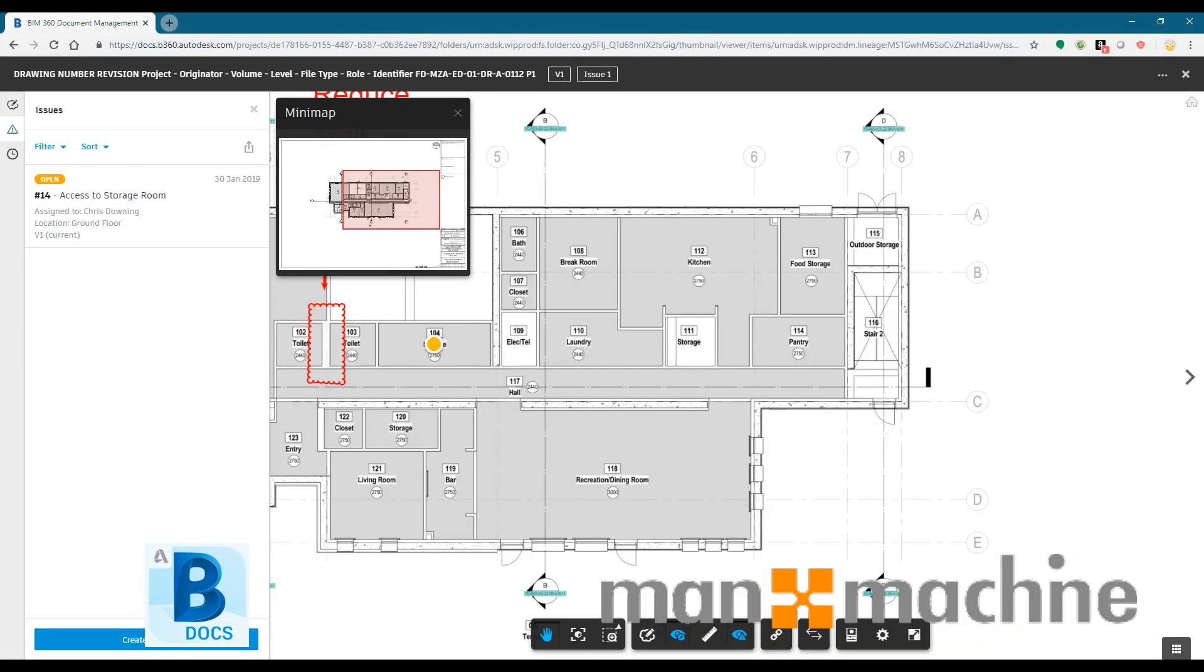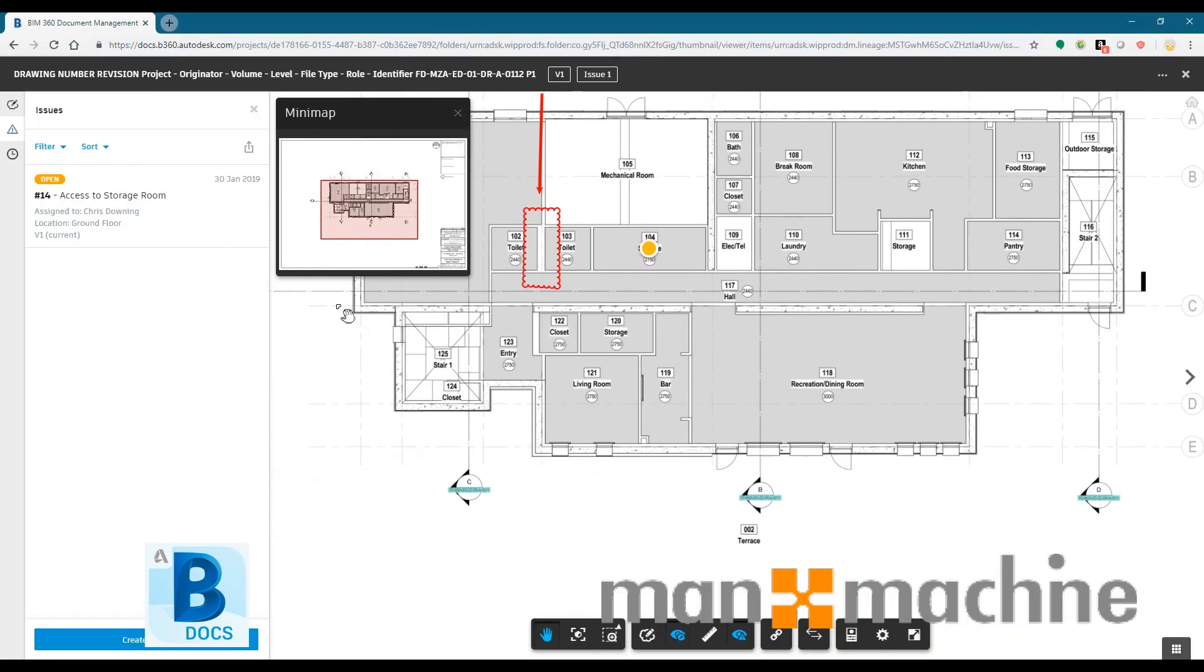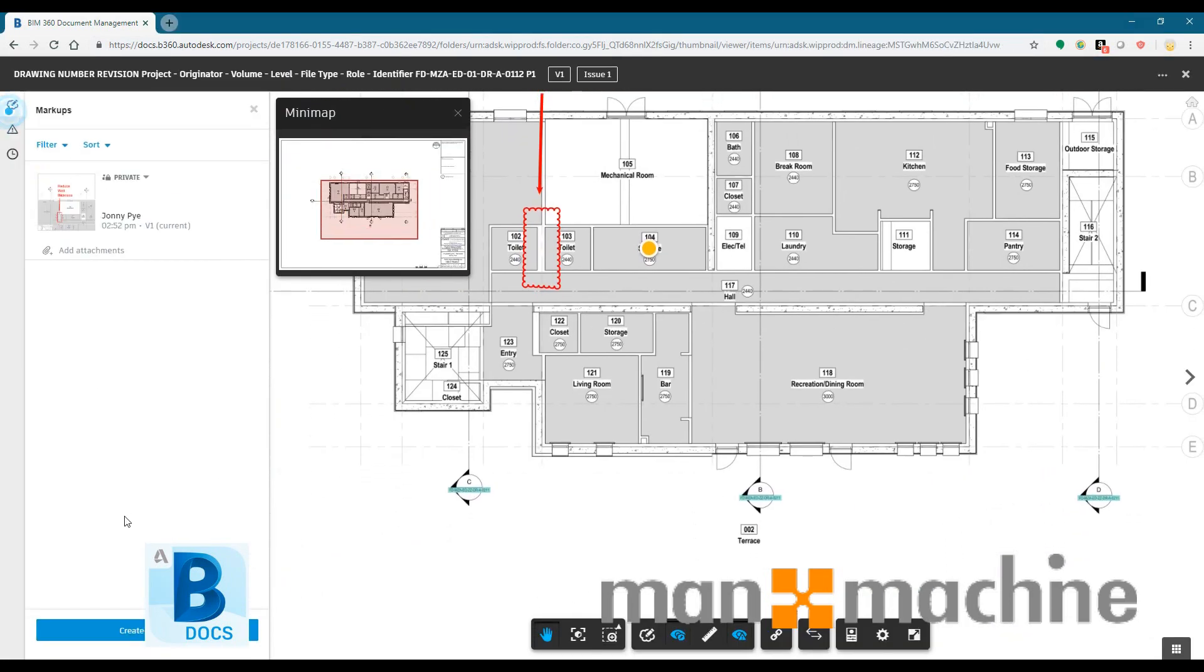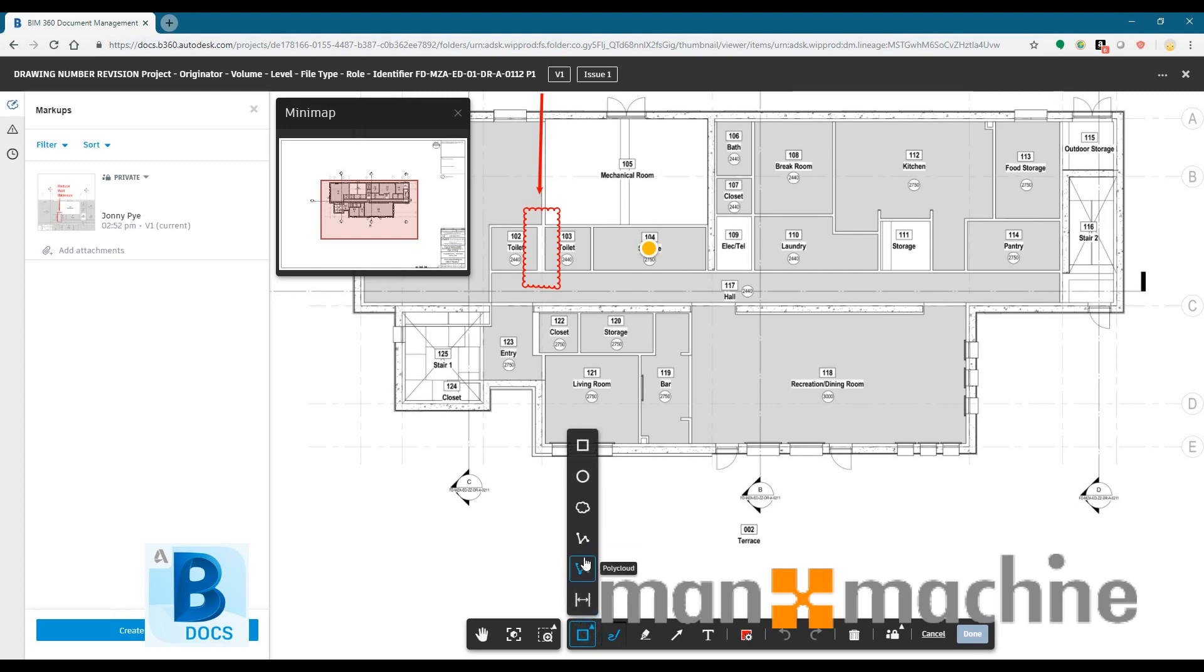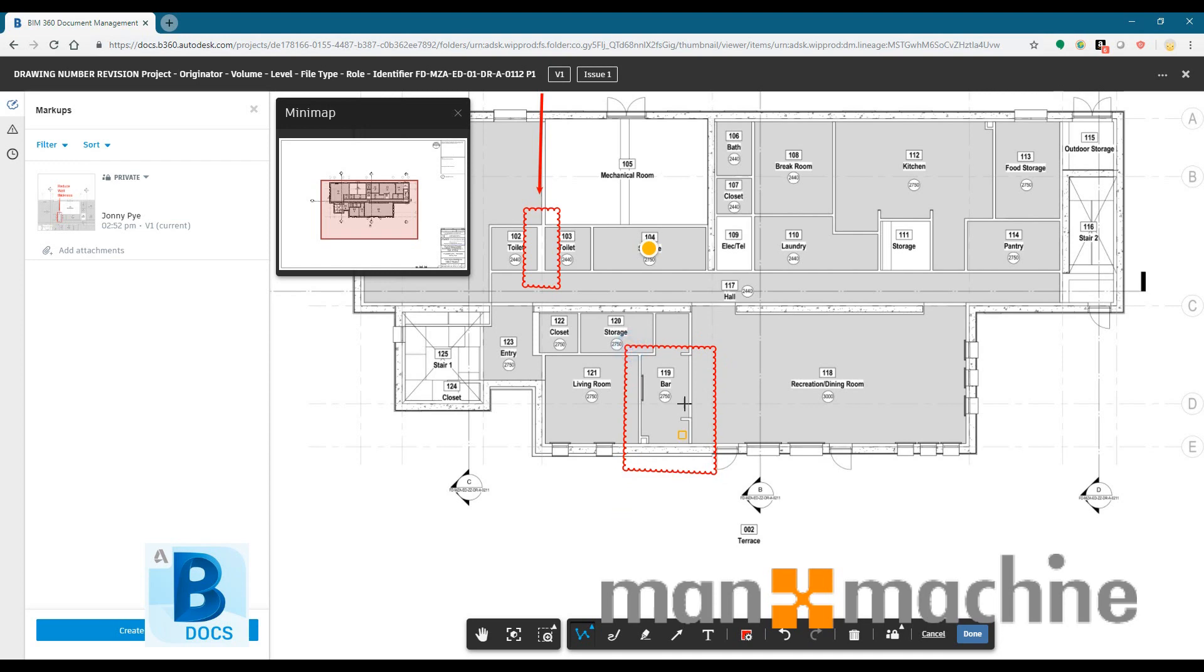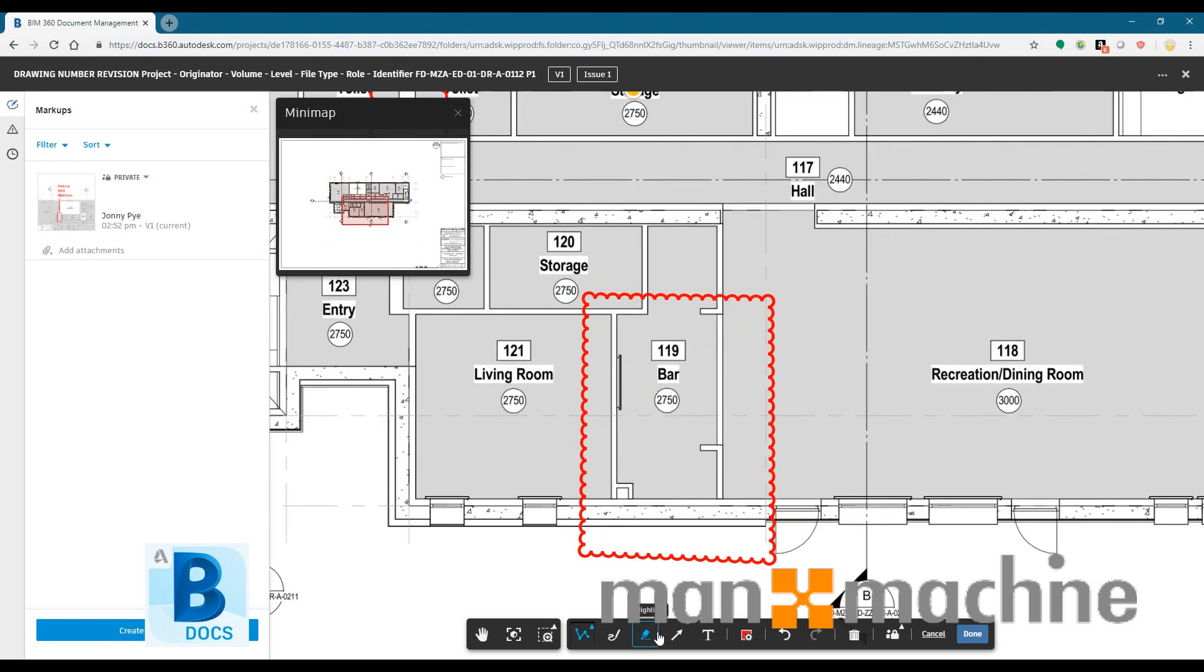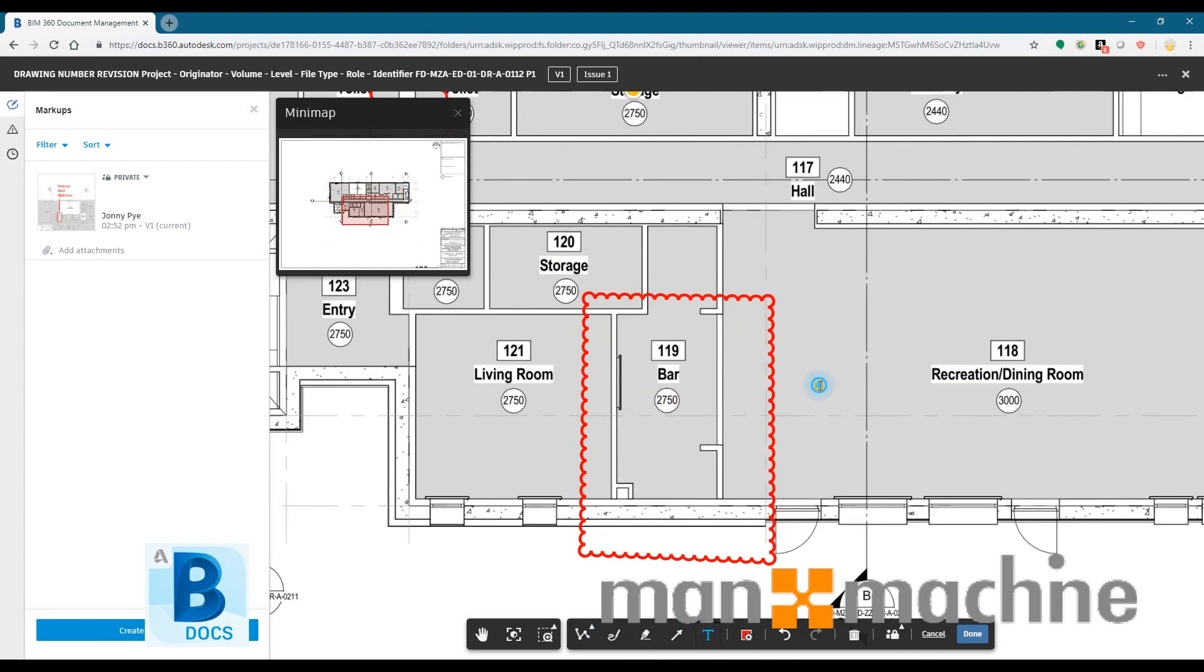So as well as the review tool, I also have the ability to add markups and issues. So in this example, I'm just adding a quick markup on a room and then adding a quick note.